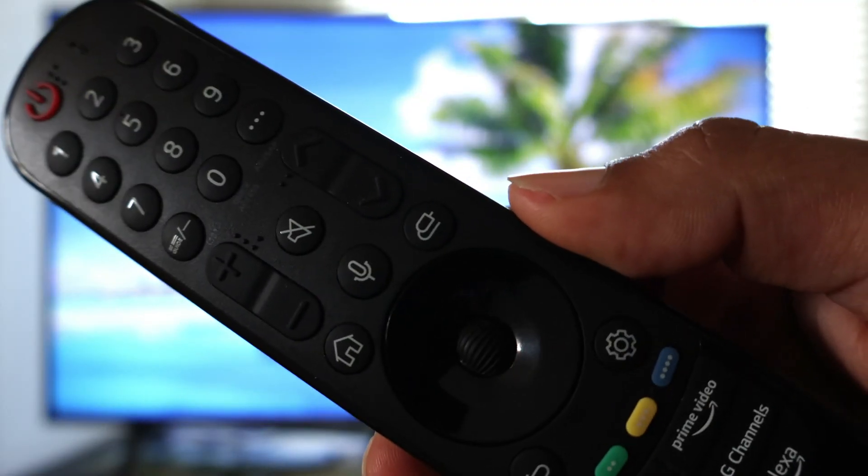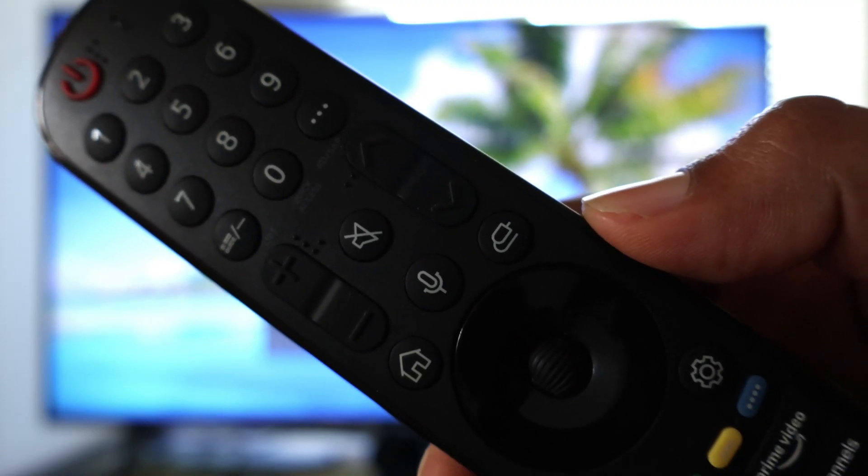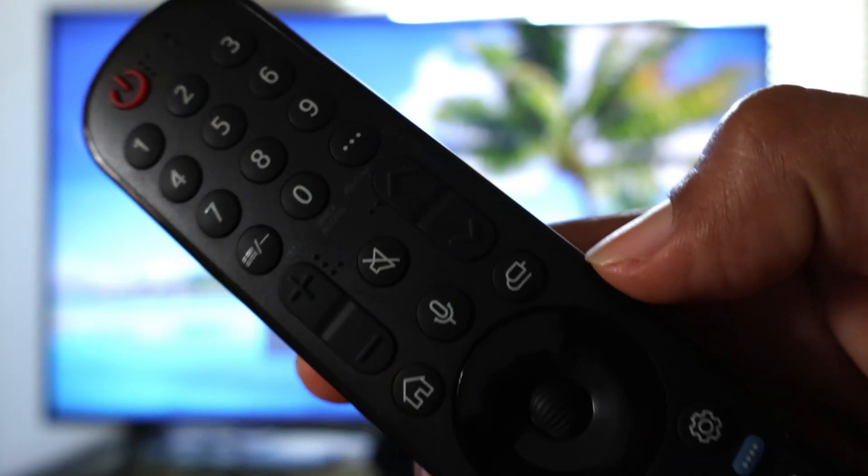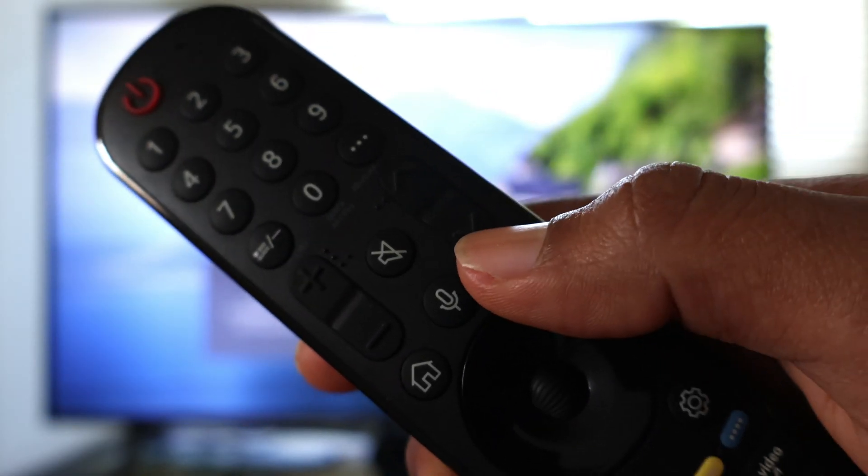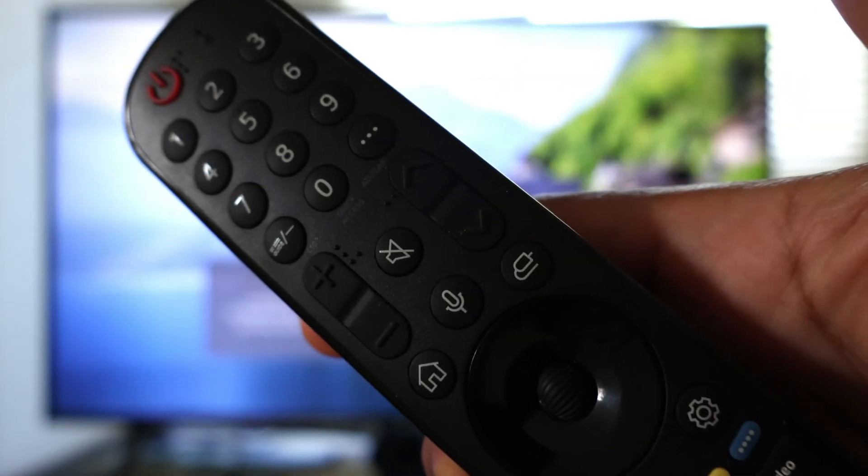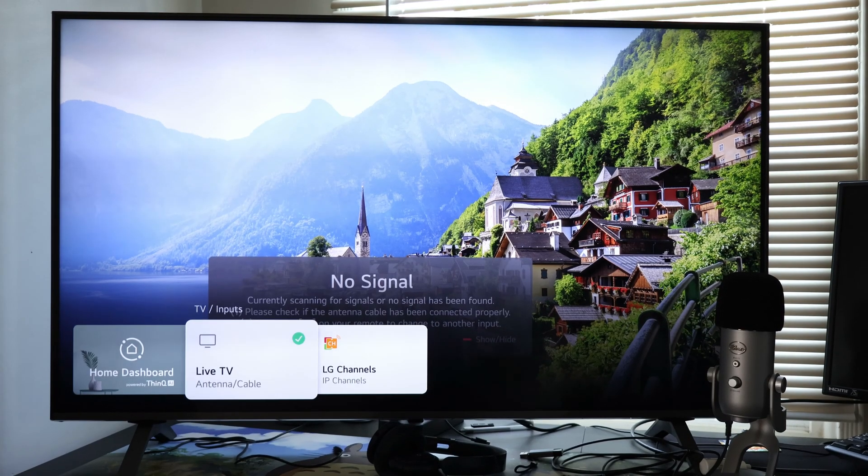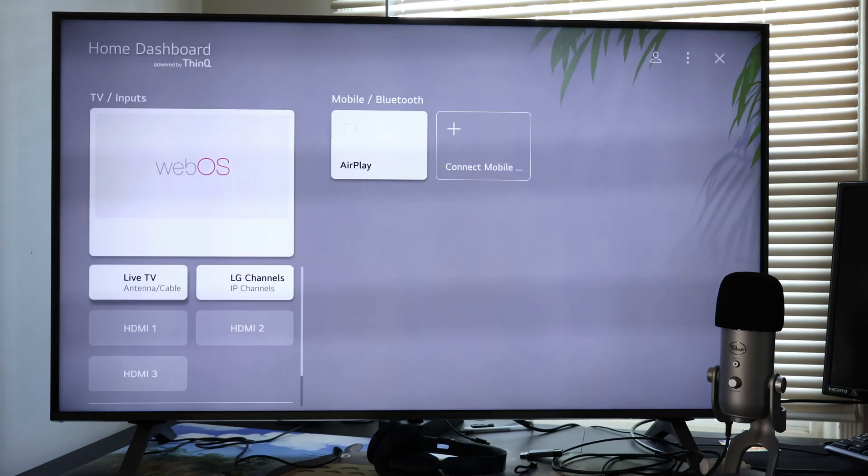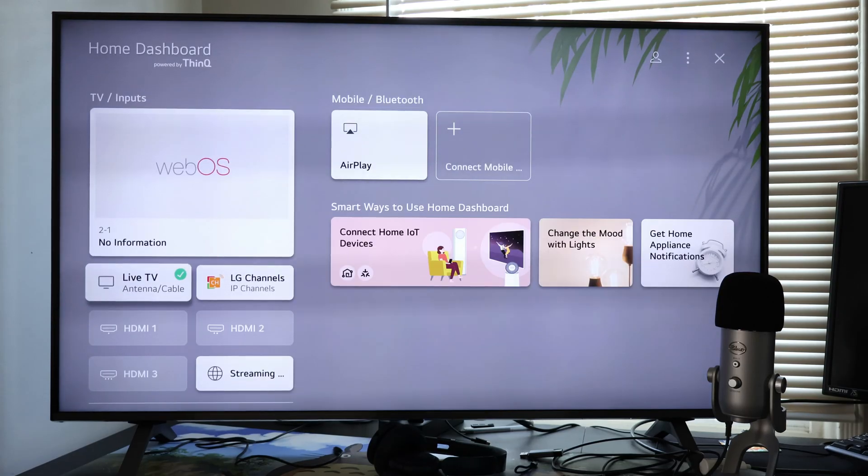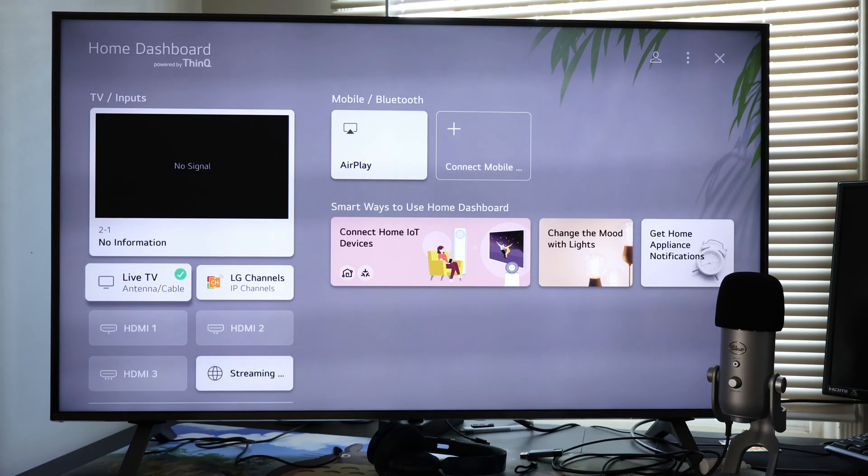To begin the process, we press the input button on the LG remote, which is this button right here. Then you'll press the right arrow key to select dashboard, and then you're gonna press the right arrow key until you highlight AirPlay and then press the center key, just like this.